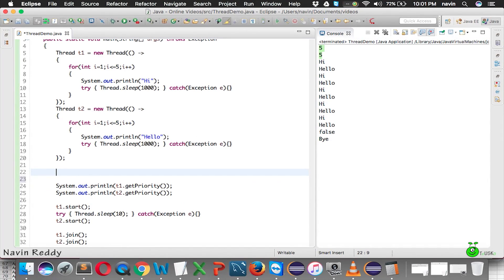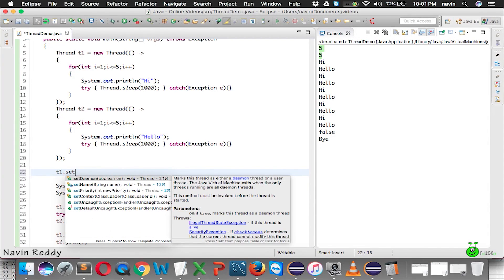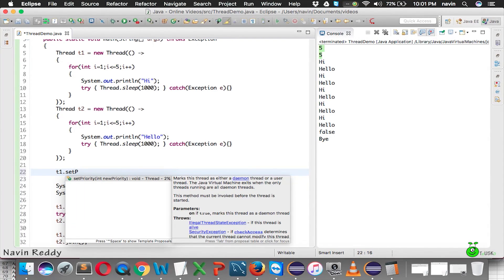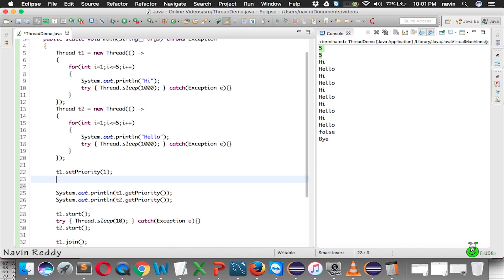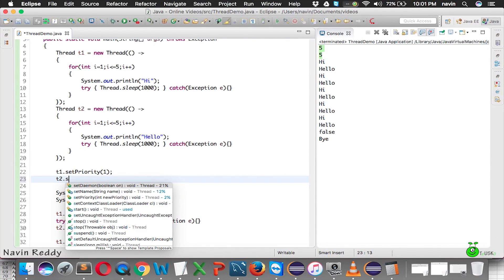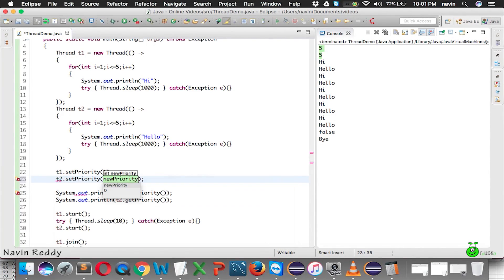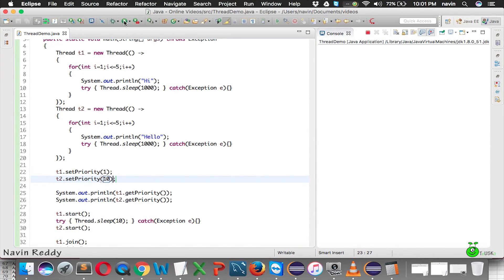Can we change the priority? Yes, we can say t1.setPriority(1) and t2.setPriority(10). We are setting t1 to least priority and t2 to highest priority. If you run this code, you can see we get 1 and 10.